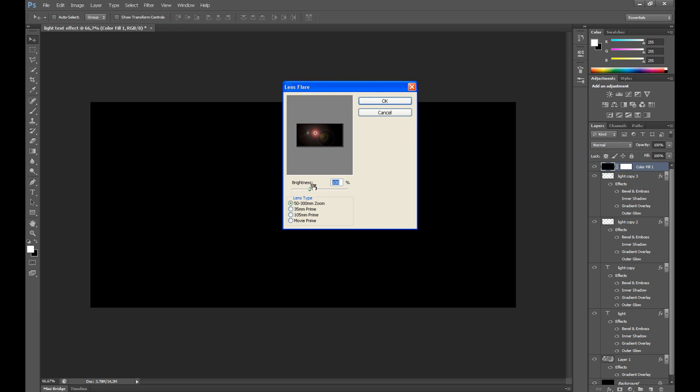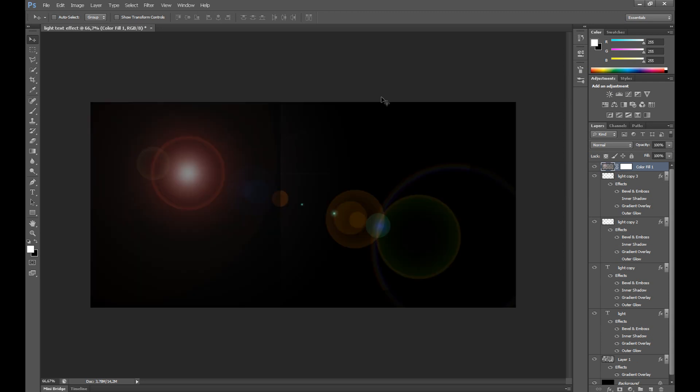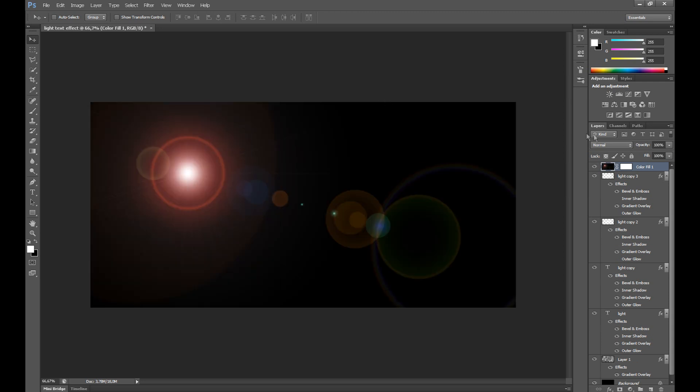And set brightness about 90%. You can move your lens flare here and click OK. In blending mode for the layer set lighten.